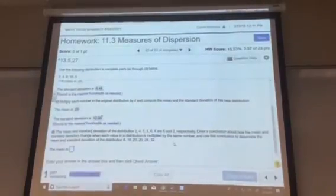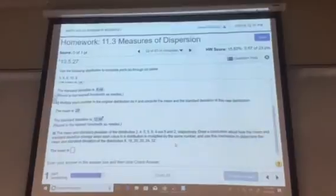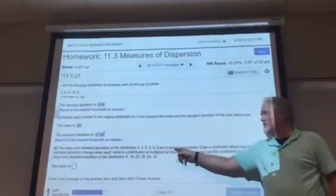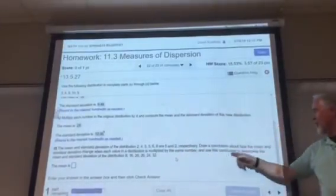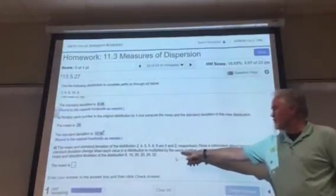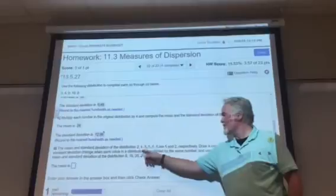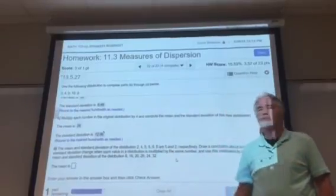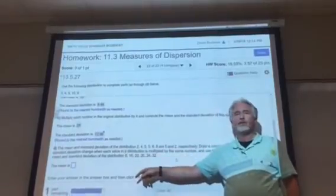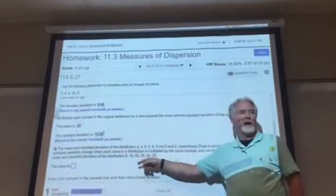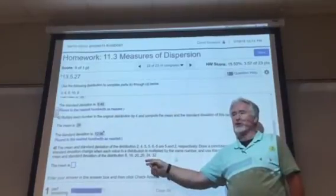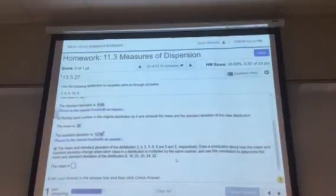Okay, and now they say: in this distribution the mean is 5 and the standard deviation is 2. Draw a conclusion about how the mean and standard deviation are going to change if each number is multiplied by the same number. So what did you multiply each number in the original distribution by? What did you do to 2 to get 8? Same thing from 4 to 16, 5 to 20, 6 to 24, 8 to 32. So you did a common multiplication of 4. What do you expect to happen to the mean?